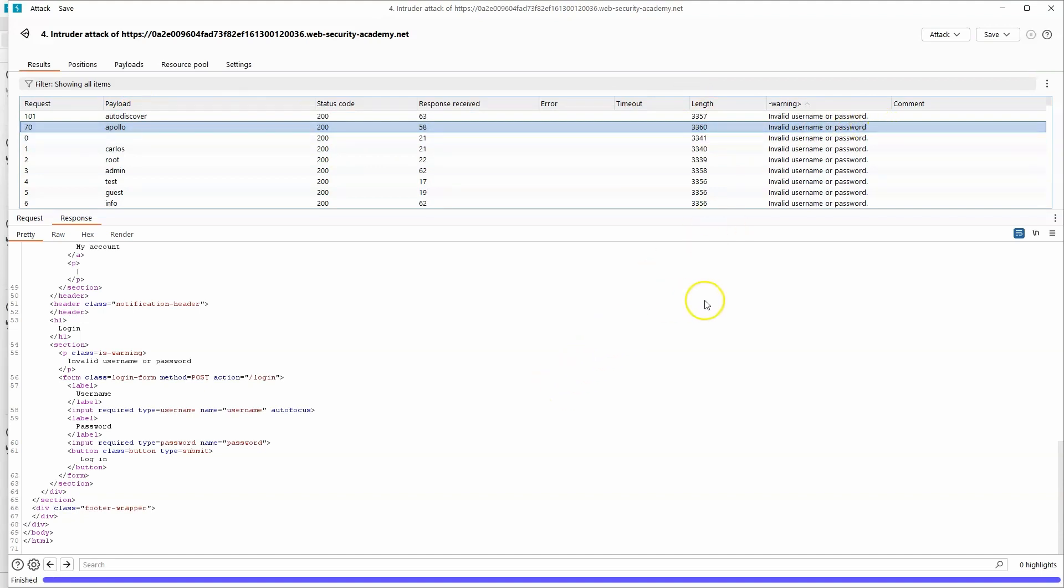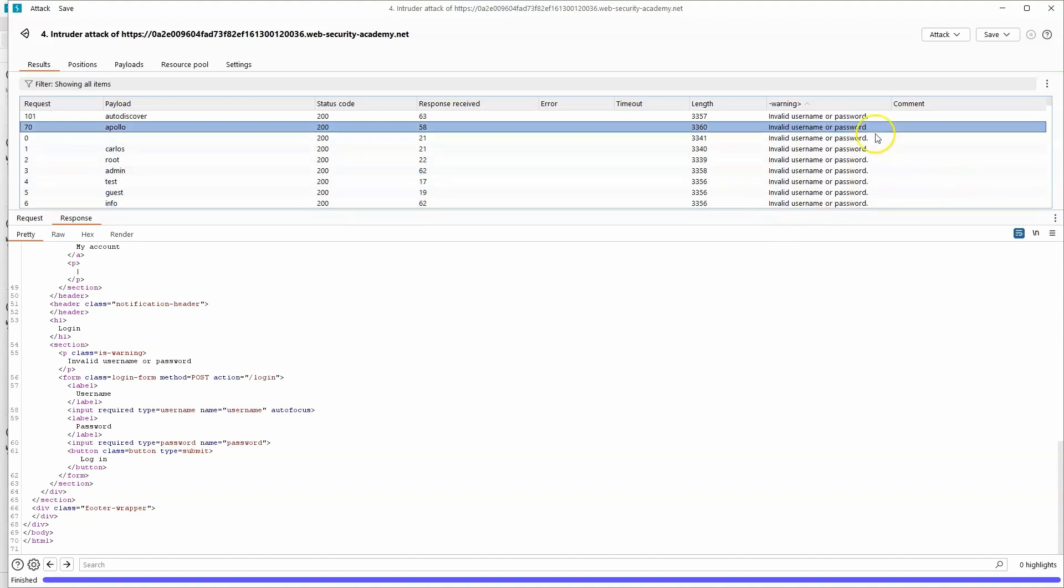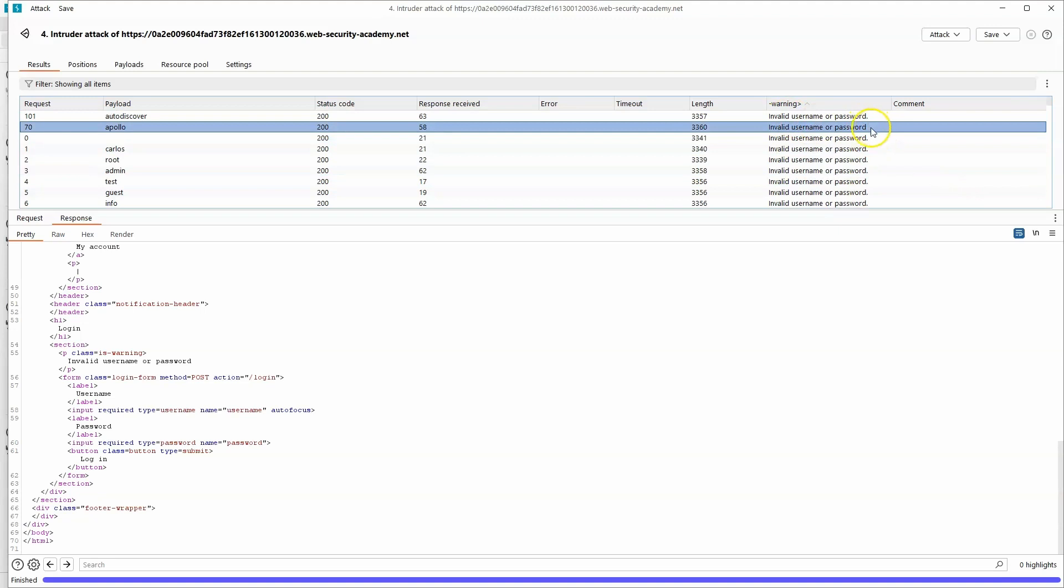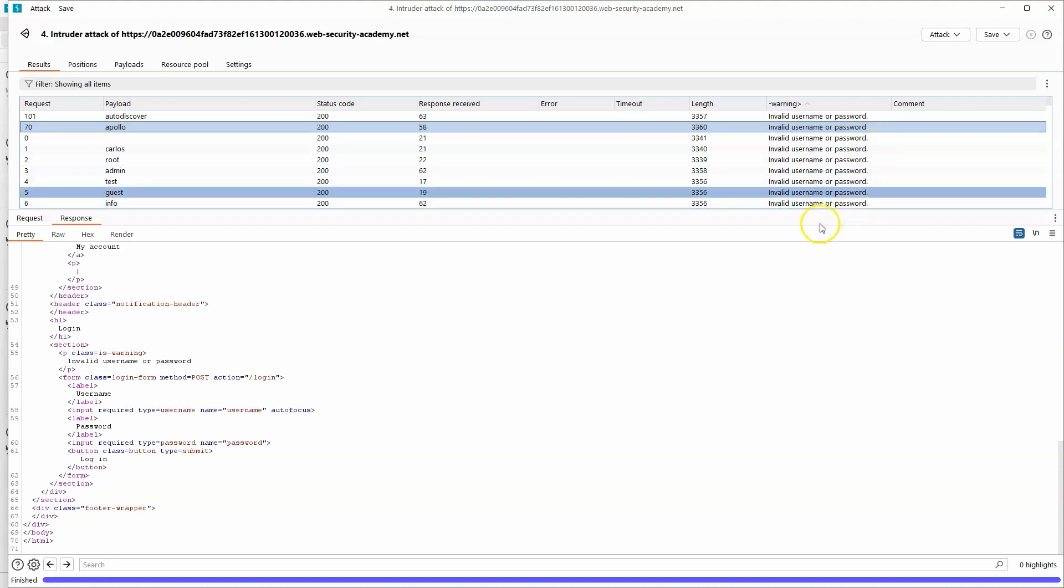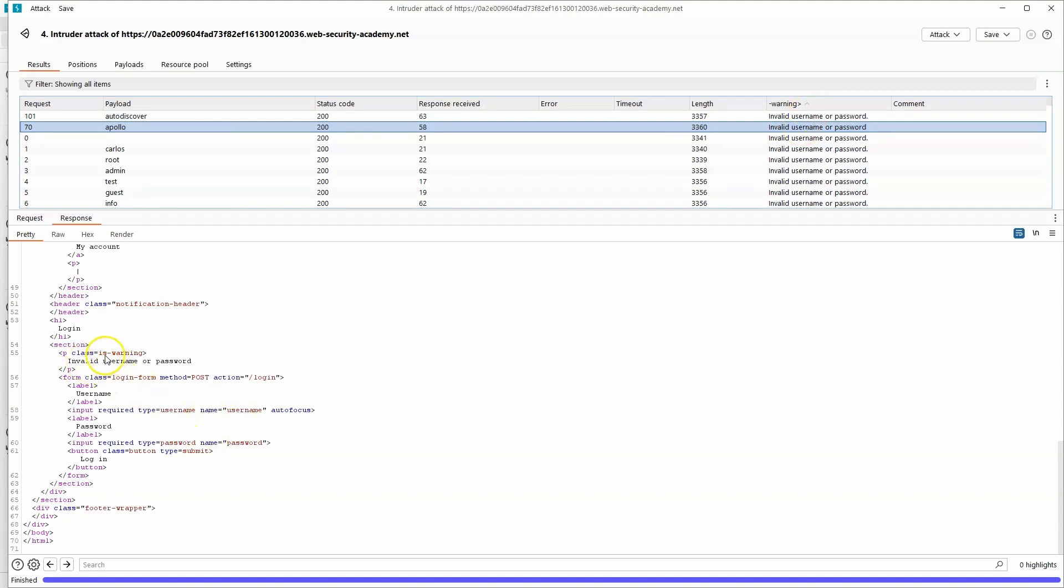Now you might be wondering a little bit about what grep extract is. So we provided a very specific string invalid username or password. So why is invalid username or password without the full stop matching? And that's because that's not really the function of grep extract. That would be the function of grep match in the intruder settings. What grep extract does is it looks for all of the data between a start and endpoint. And if you have a look at the page source, we can see that there is a p tag with the class is warning. Then we have all of the information inside that p tag and the endpoint is the closed p tag.